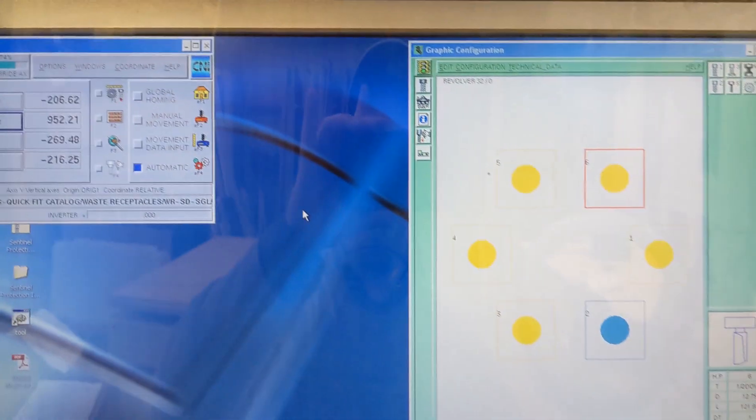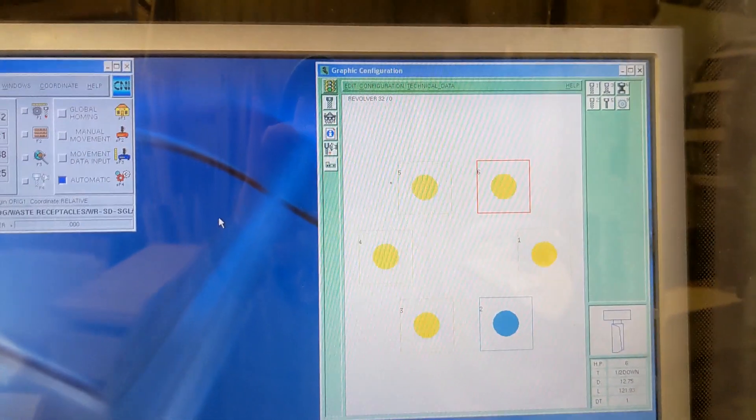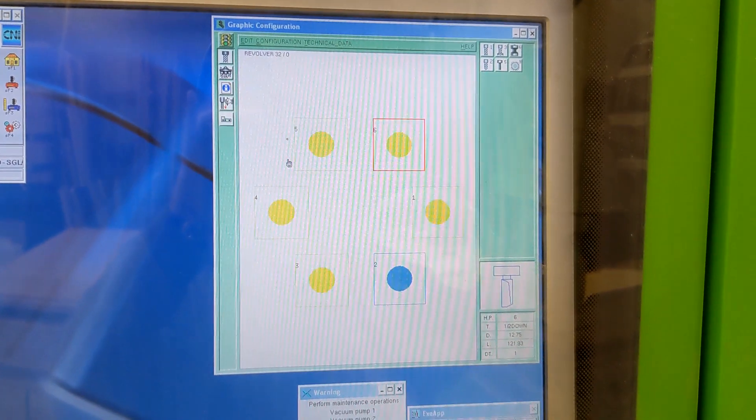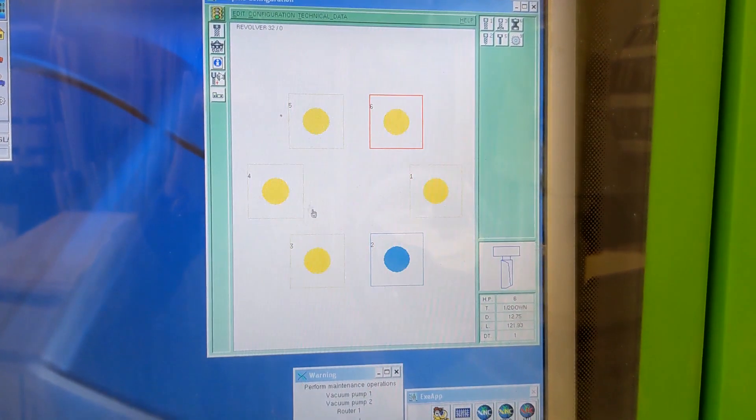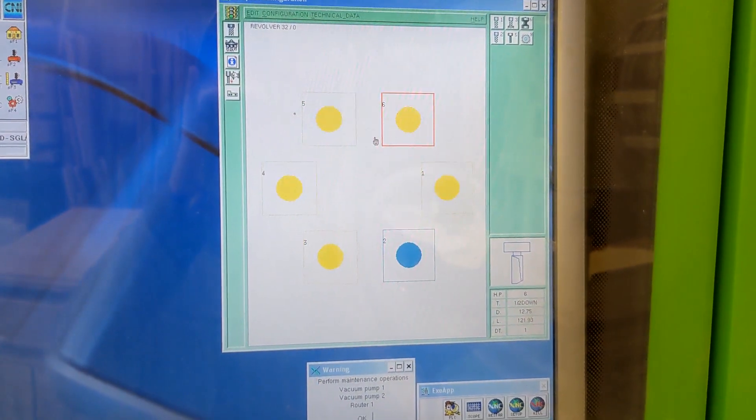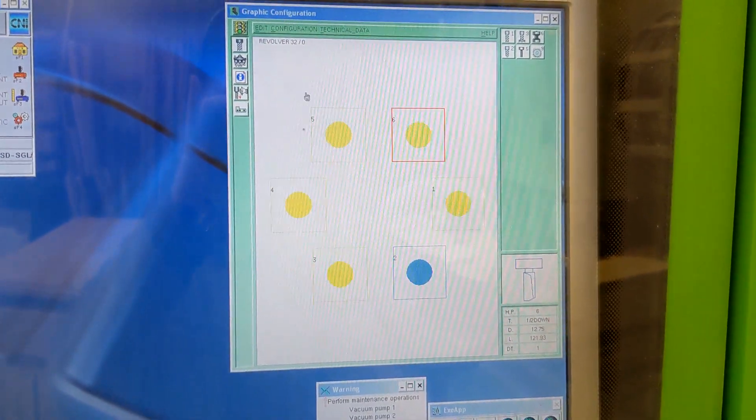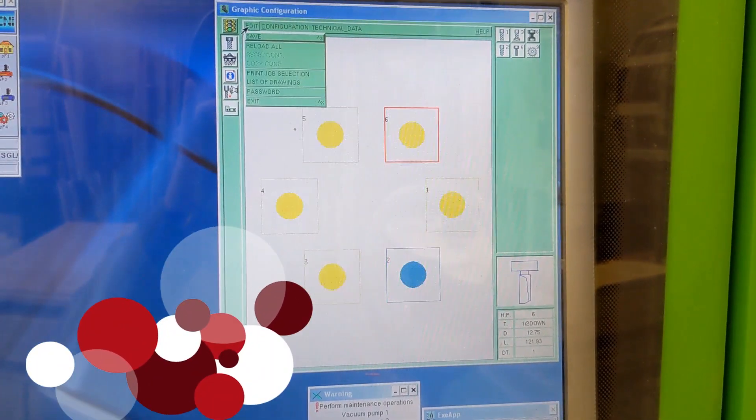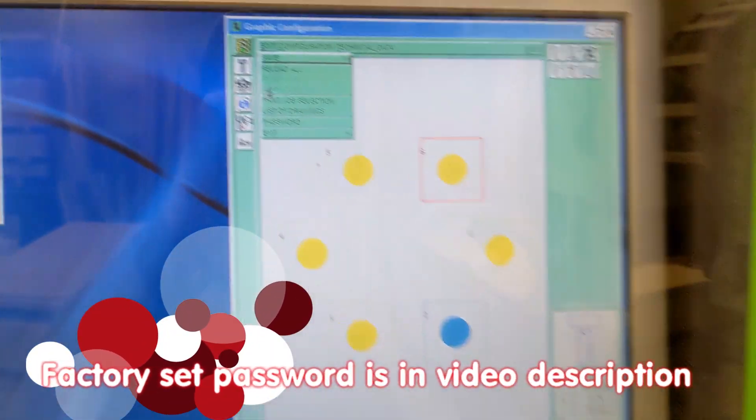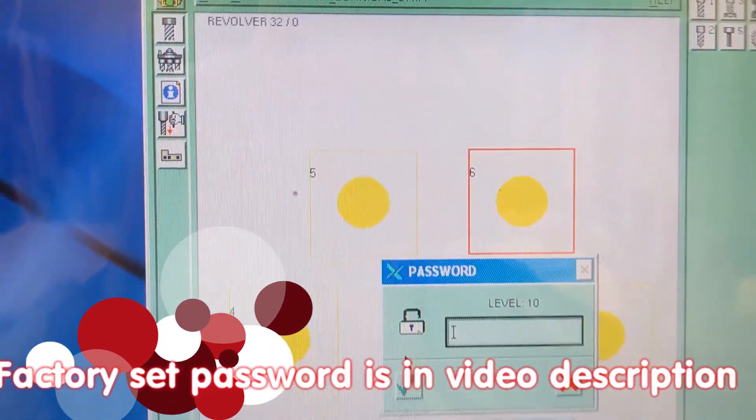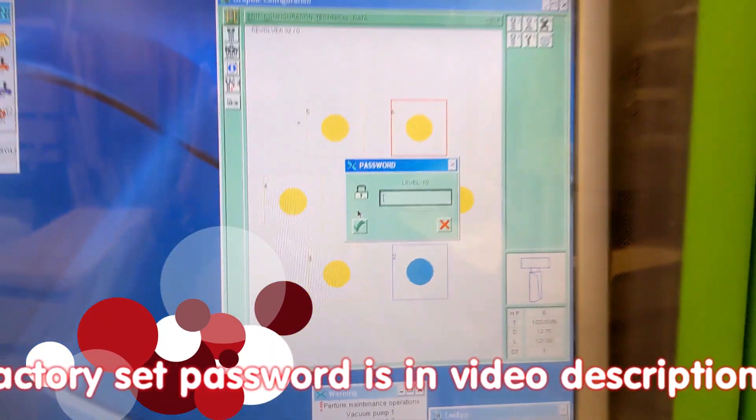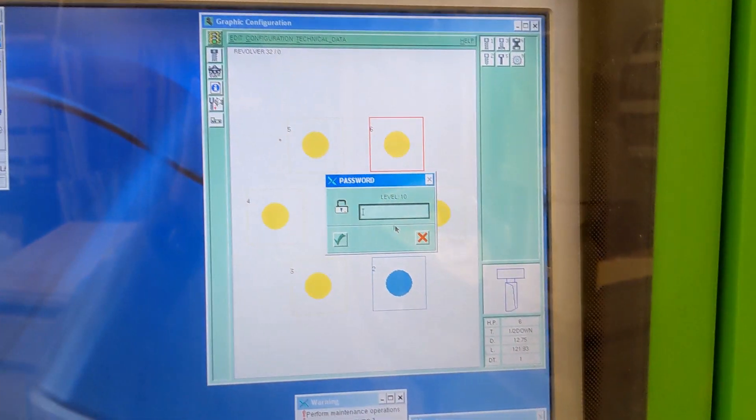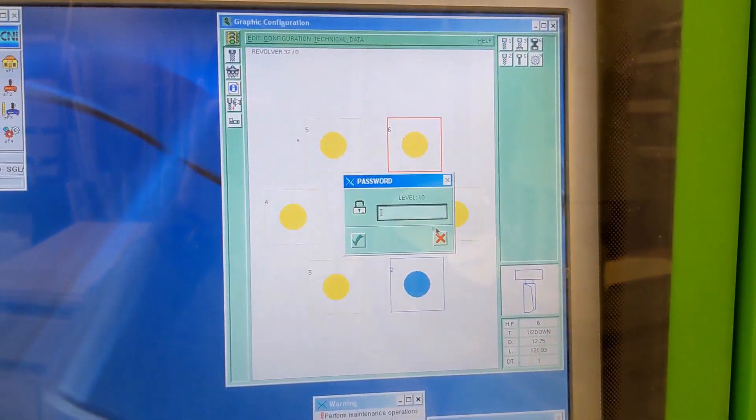Now keep in mind I am already in an elevated security level here because I have already put in my password. If you haven't put in a password, you won't be able to change the tool tables.